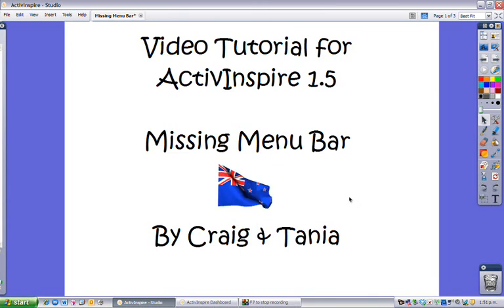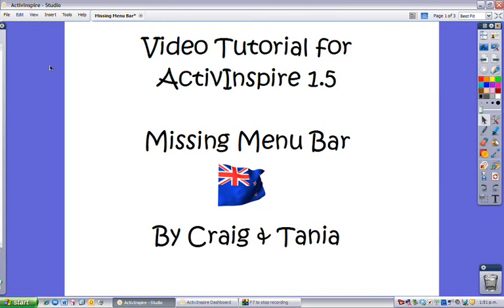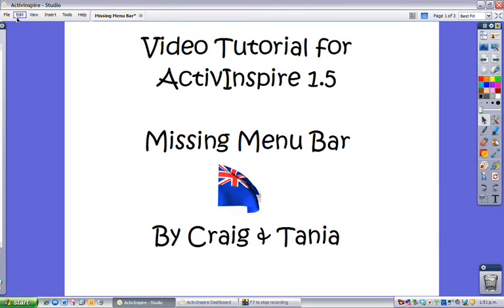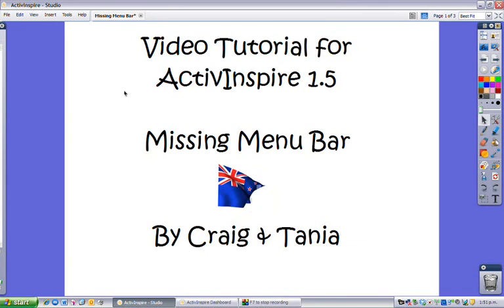Occasionally you may find that your menu bar, this piece up the top of all your commands, can be completely missing.